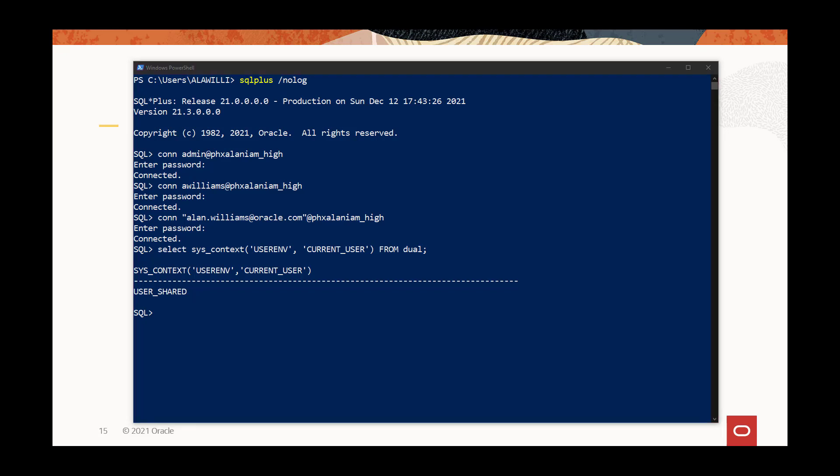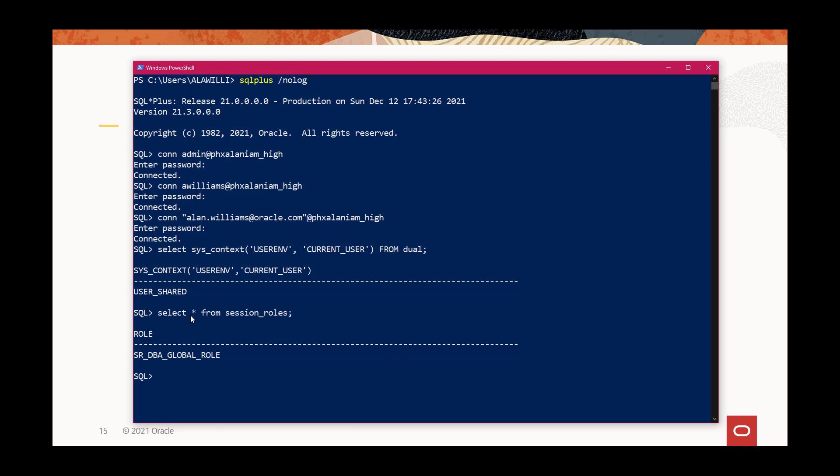So let's take a look at the session roles, and you can see that it picked up a global role, a senior DBA global role, based on a membership in another group in IAM.